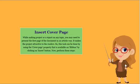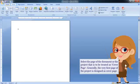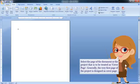Now, perform these steps. Select the page of the document or the project that is to be treated as cover page. Generally, the very first page of the project is designed as cover page.